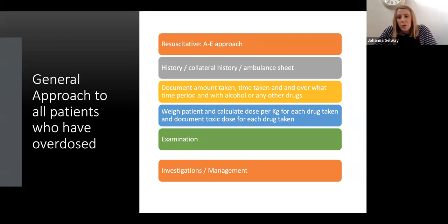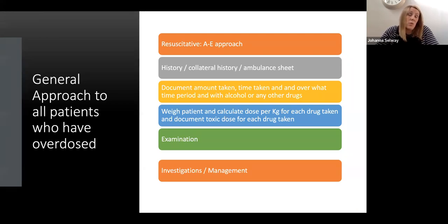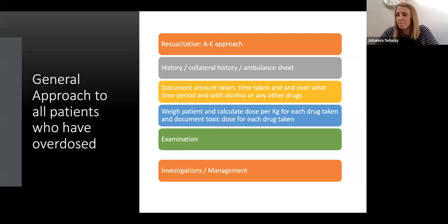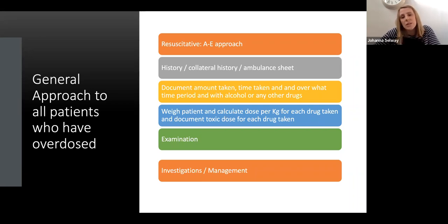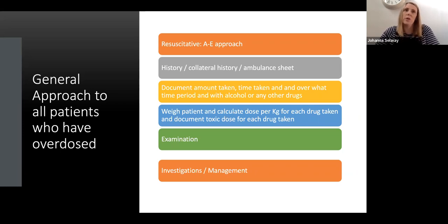It's important that you look for what we call toxidromes. This is more important in patients who can't give you a history or aren't willing to tell you what they've taken. Every patient who's taken an overdose should have an ECG, because a lot of drugs are cardiotoxic. It's important to get an idea of any ECG changes early on.